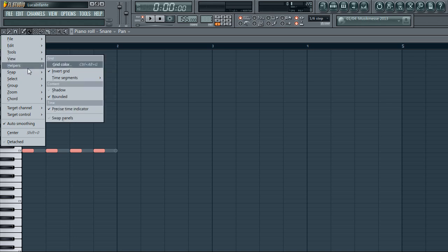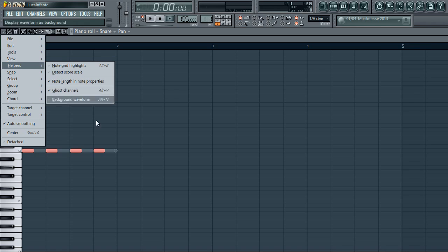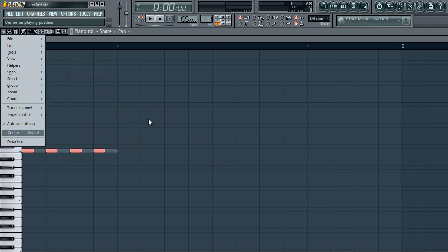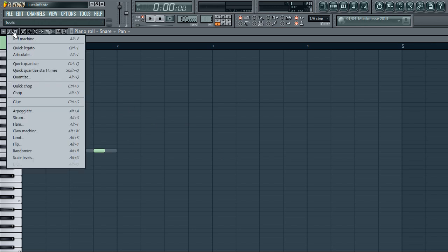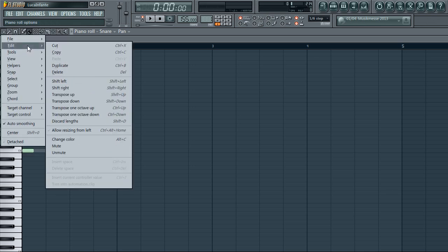Under Helpers, there's Ghost Channels, which I do use. If you have two or three different instruments playing in the same pattern, enabling Ghost Channels shows you what the other notes are playing in the background — that's kind of why they're called ghost channels. You can then build your melodies around those notes. We'll also go into some theory so you understand melodies a bit better.